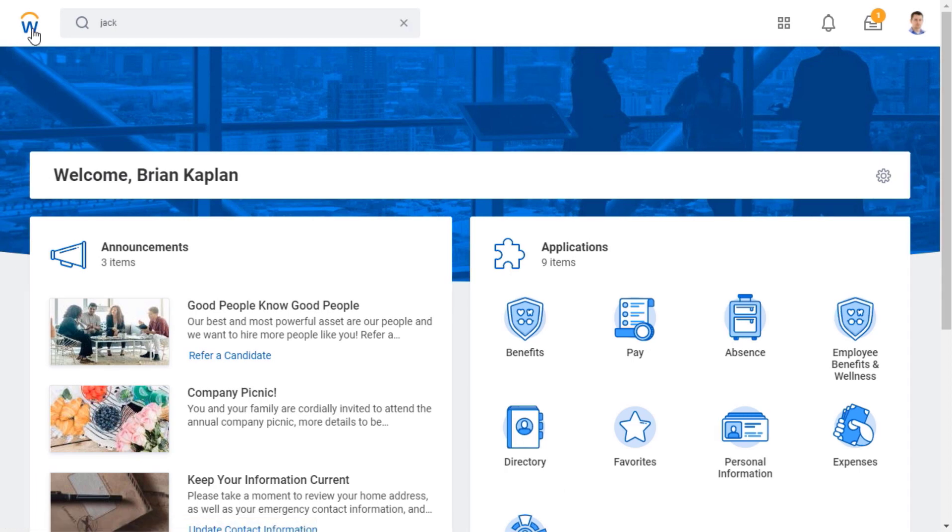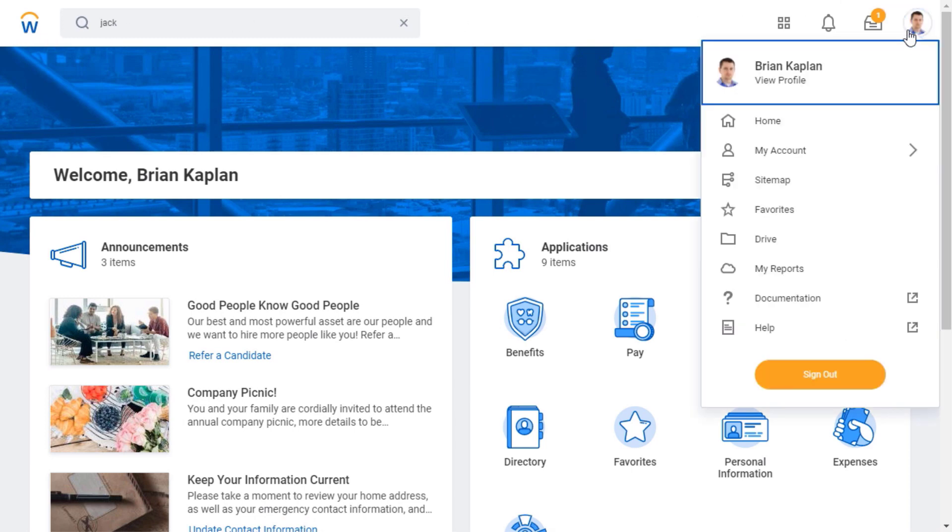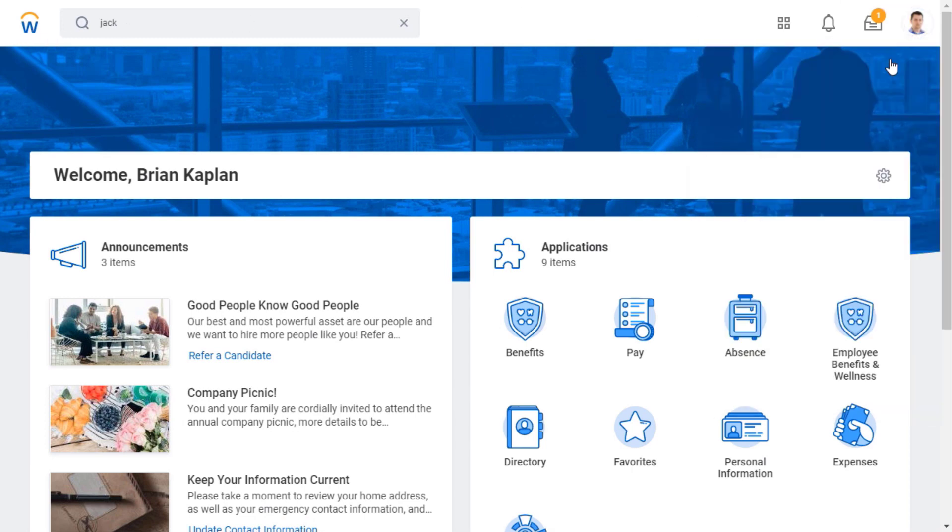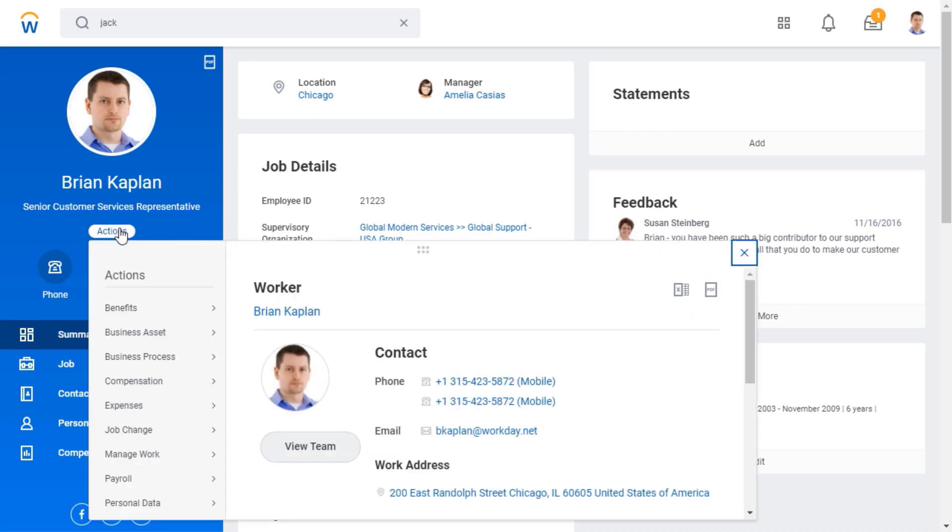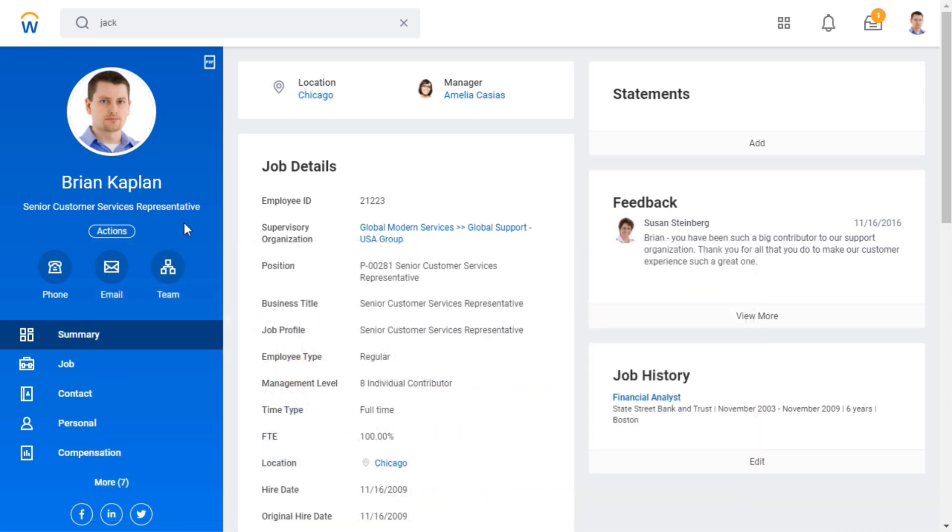I'll now look at my worker profile. To begin, I'll click the Actions button to see available actions. I can click any of the tabs, such as Job or Contact, for more information.